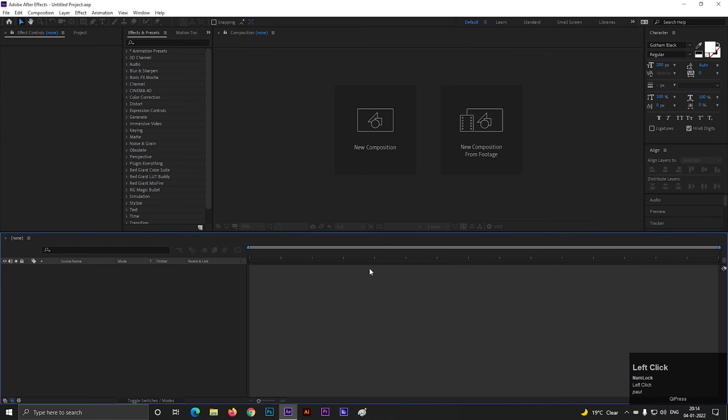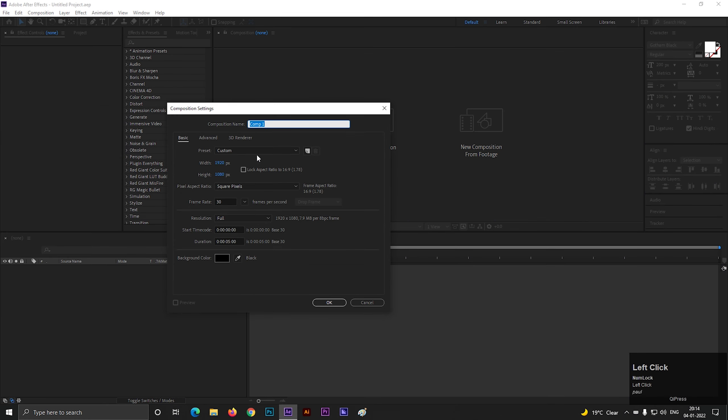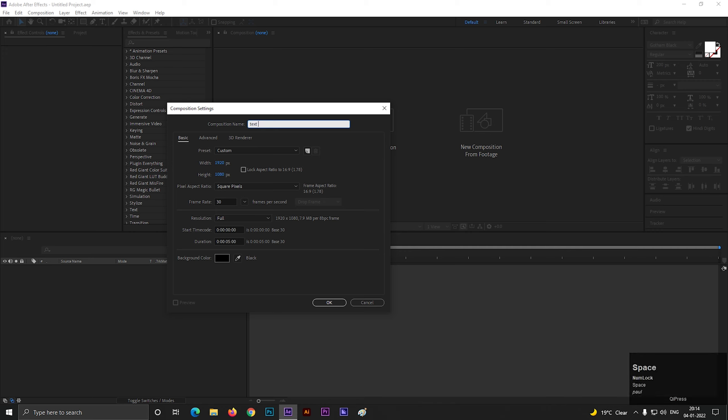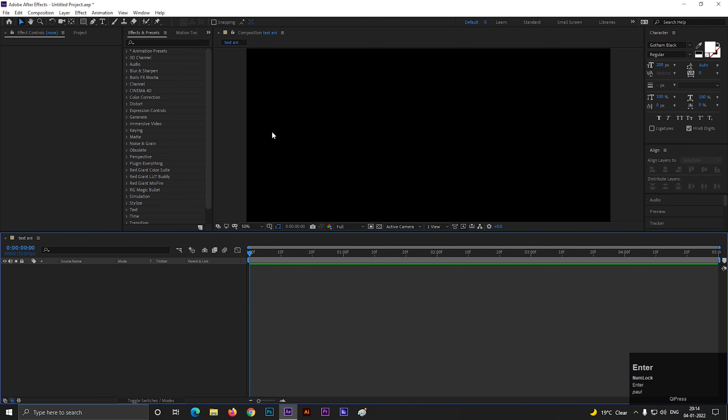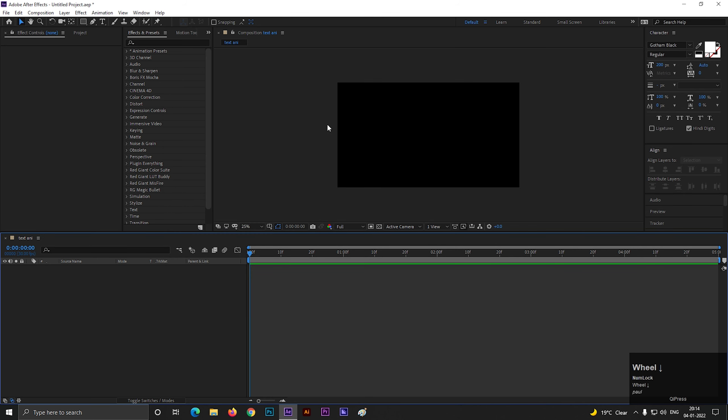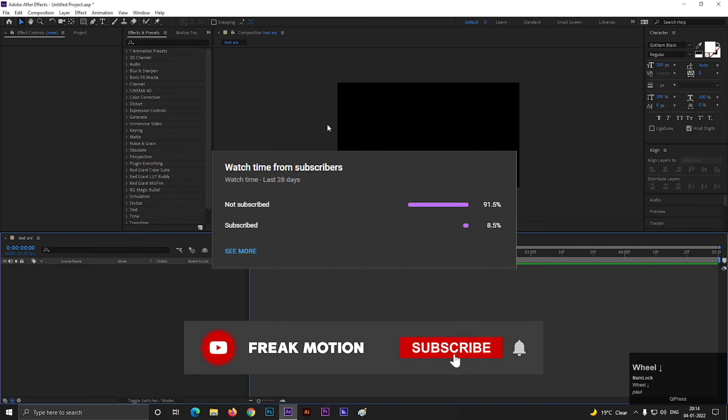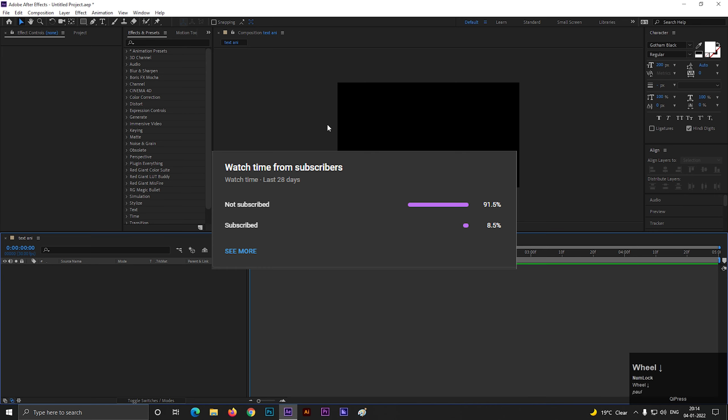First, create a composition with Full HD settings as usual. Before moving forward to the video, hitting the red subscribe button will be awesome. Also, hit the bell icon for all the latest updates.